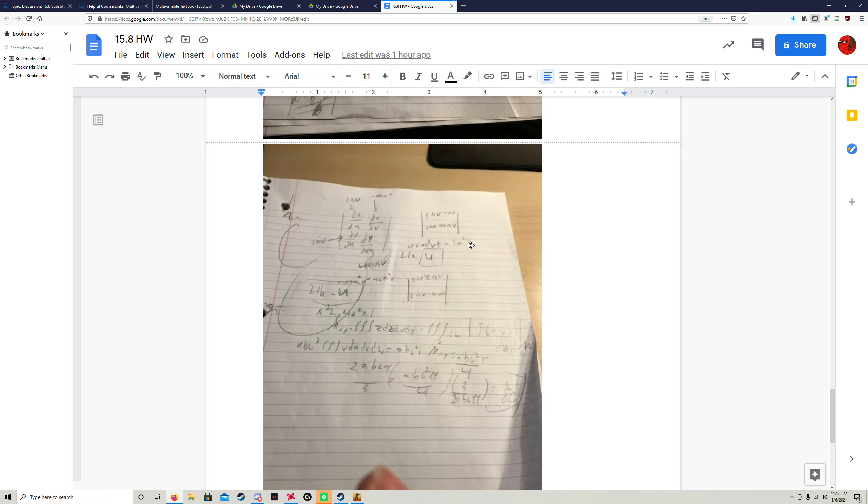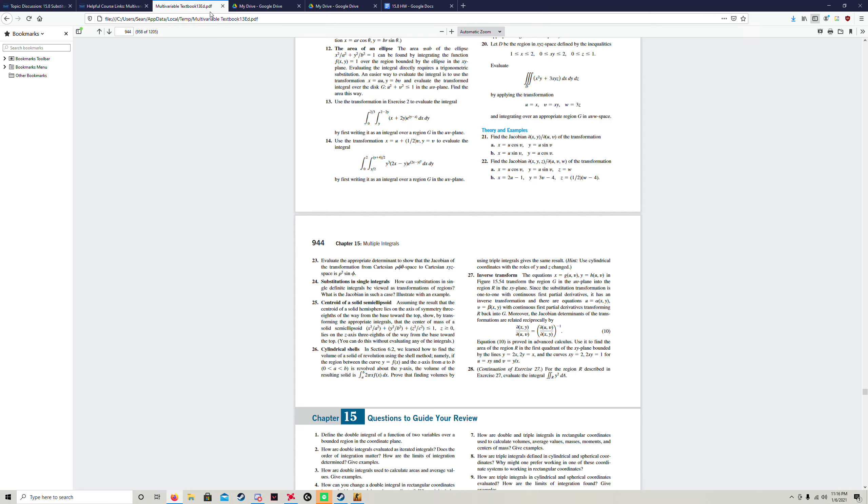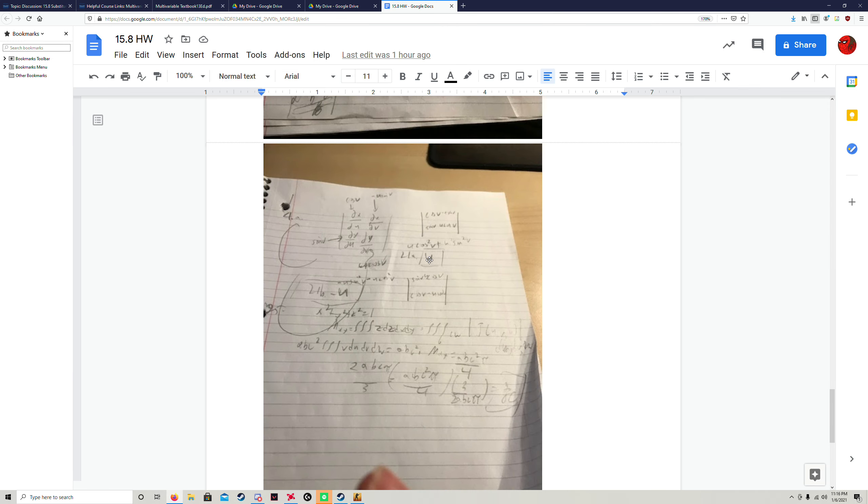So you get a one from the cosine squared plus sine squared. So you just get u. And because you know from the determinant that if you reverse the order of it then it becomes negative, you know that the second part is negative u.